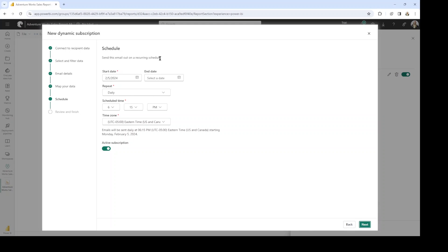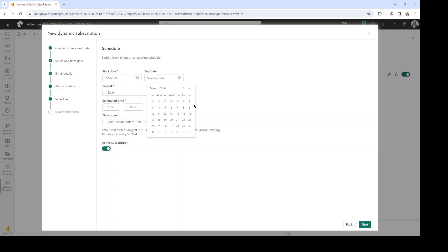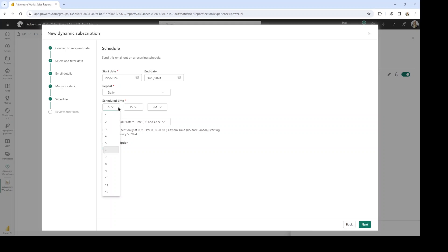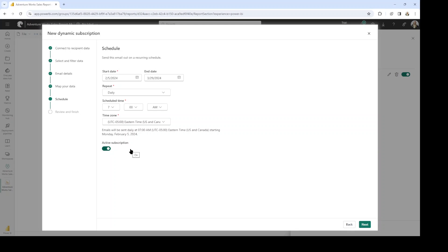Now here's where you're going to determine how you want to send this email out on a schedule. We set this up as a daily report, so we can choose how often we want them to receive this. We probably want to monitor this closely until the end of the next month. We can choose the schedule time — I'd like this to go out earlier in the morning so they can have it when they're first coming in. You would choose the time zone here; I'm going to leave it set to Eastern. You can also deactivate this subscription at any time if you want to turn it off.